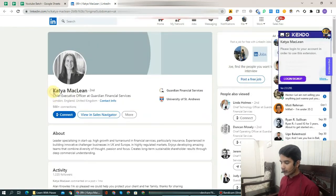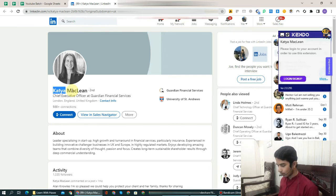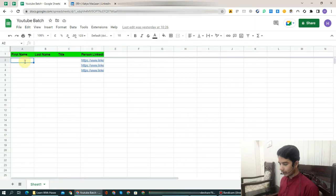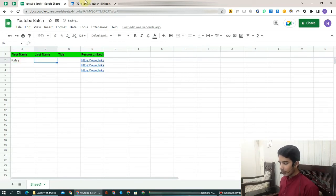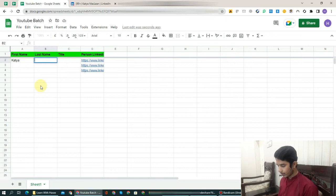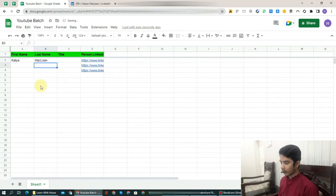First of all I will copy from here. The first name — the complete name is Catia McLean. I will copy the first name from here using Ctrl+C. Then you will come to the sheet and in the first name column, double-click and paste it. Similarly, you have to copy McLean and paste it into the last name column.